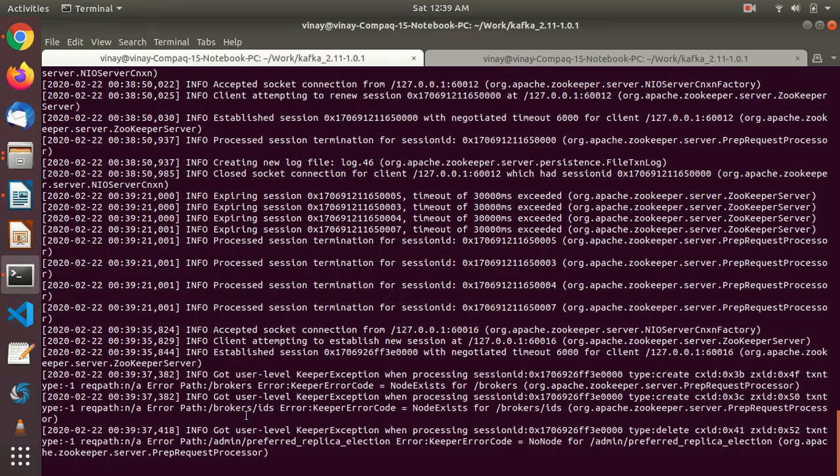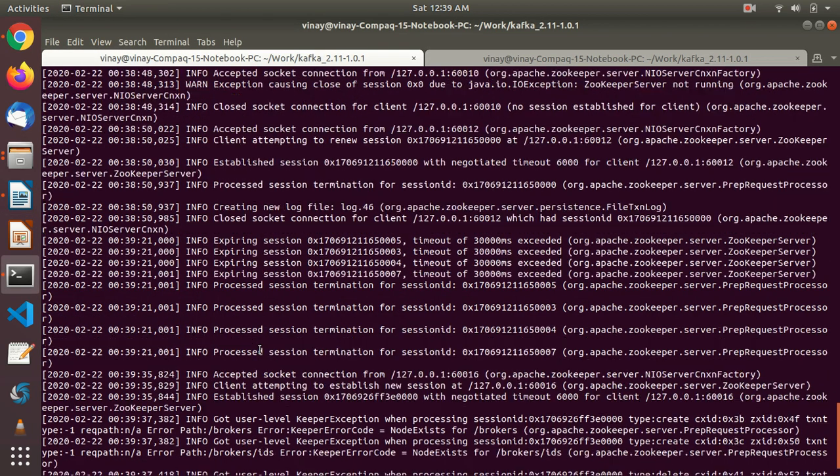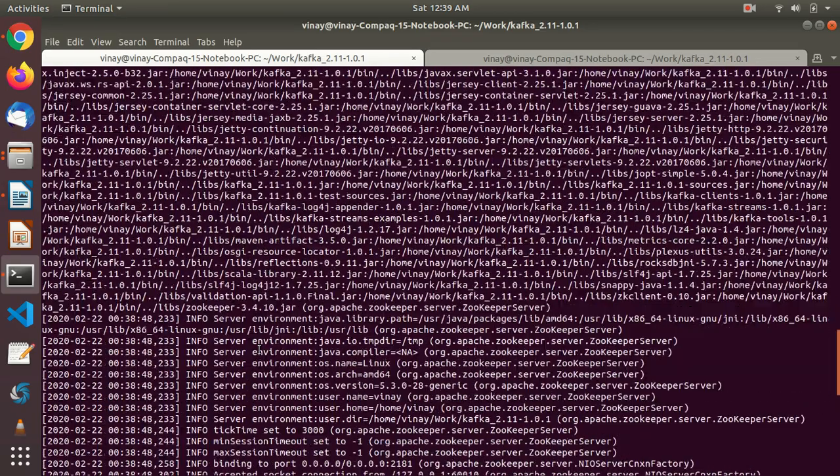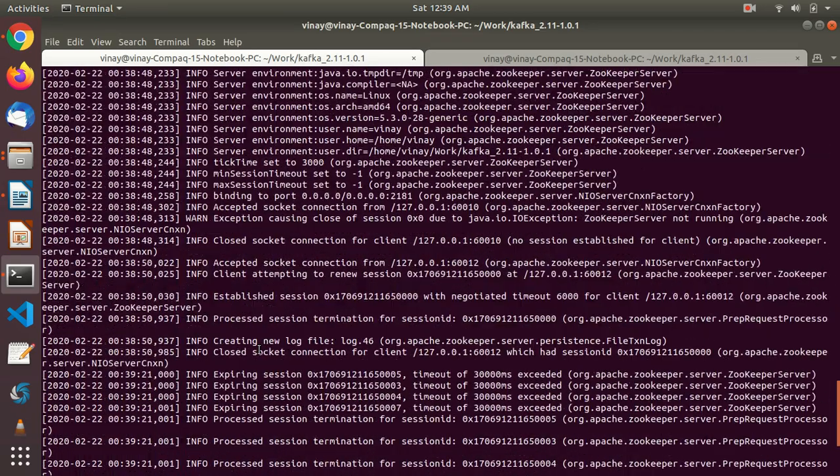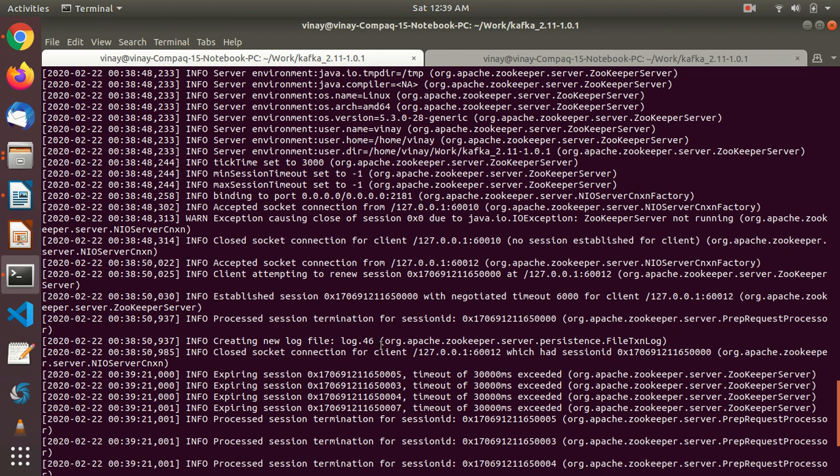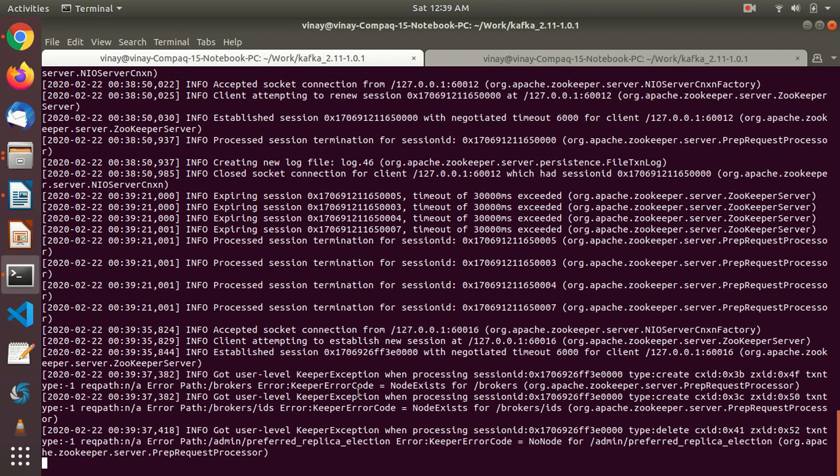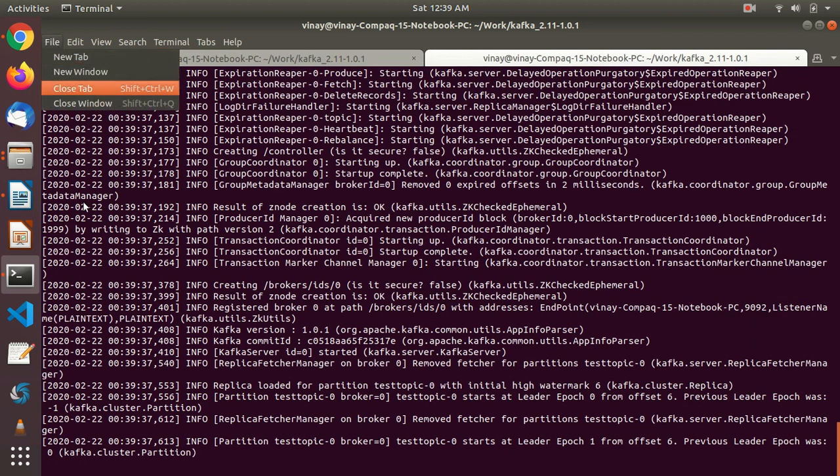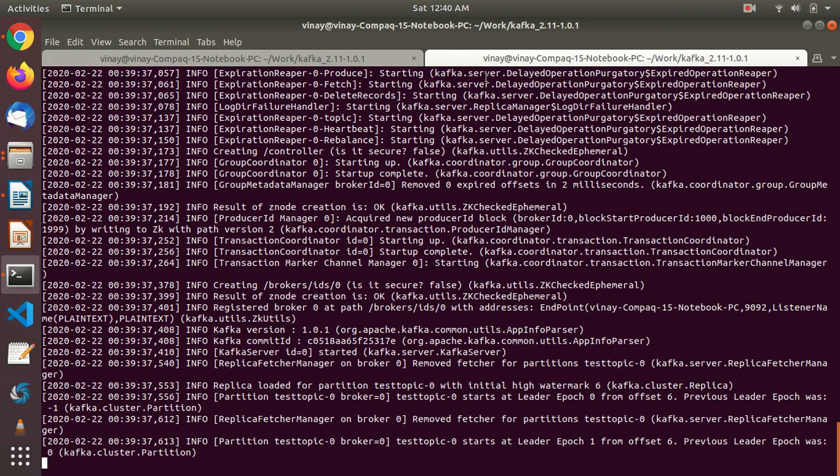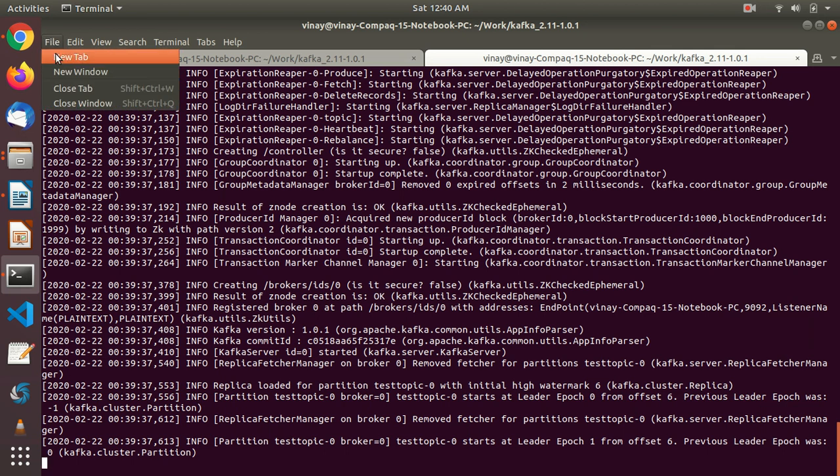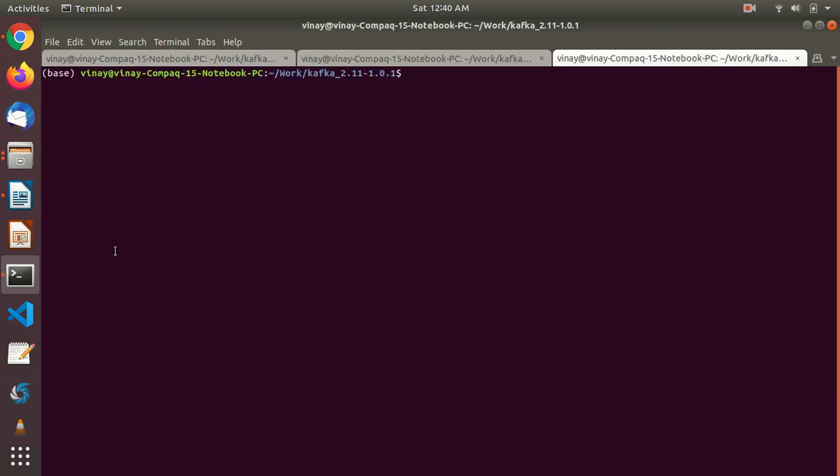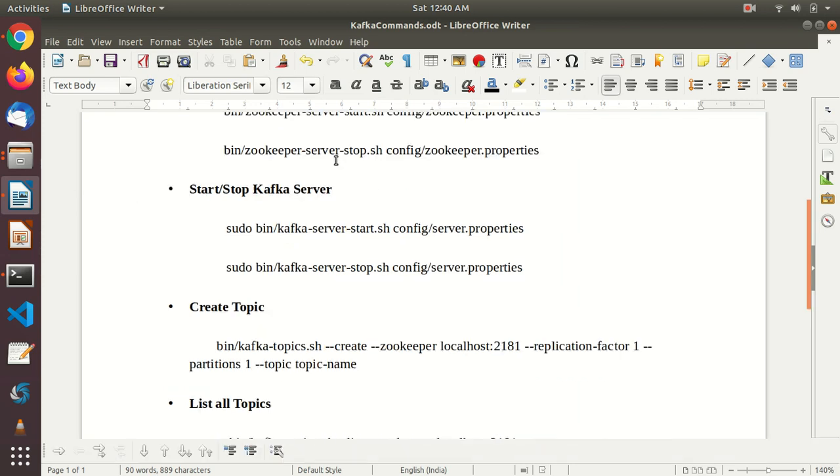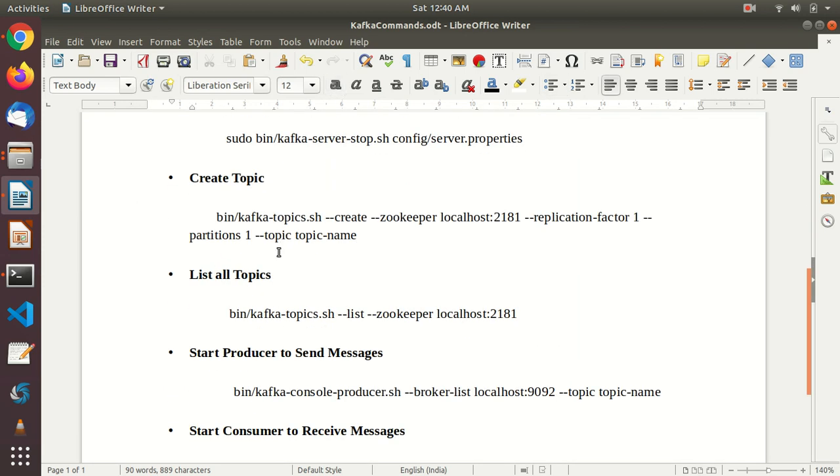Here I want to show you something. Zookeeper service actually runs on port 2181. I want to show you that. Just remember that zookeeper service runs on 2181. It's important. Let's keep both the tabs open and let it be like that. Now let's open one more new tab. So what we've done so far: we started zookeeper server, we started kafka server. Now we have to create a topic.